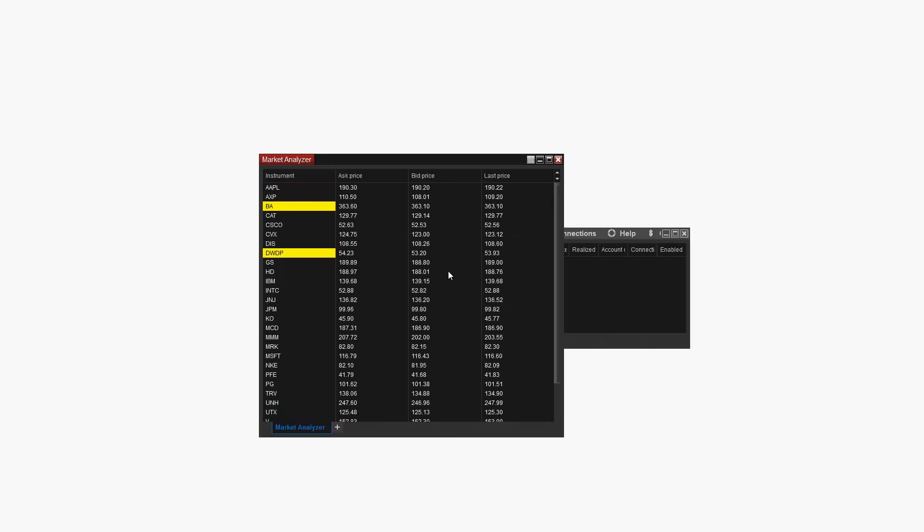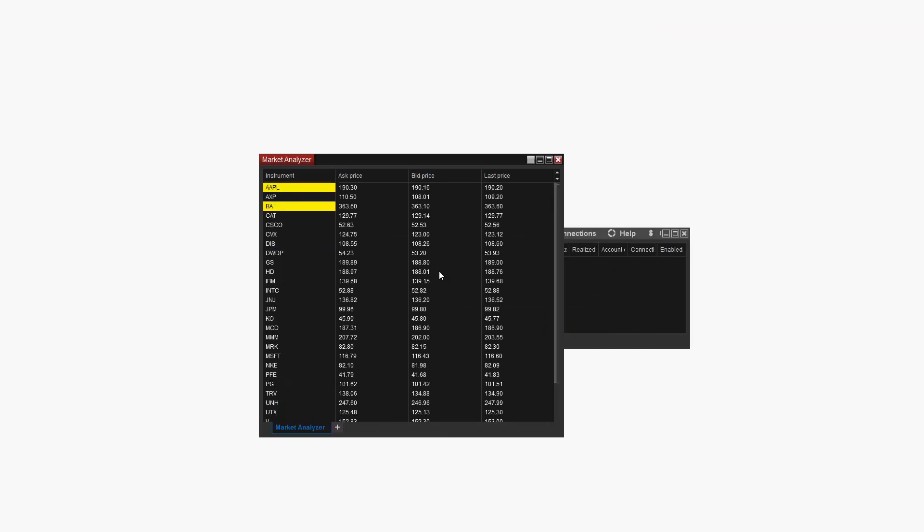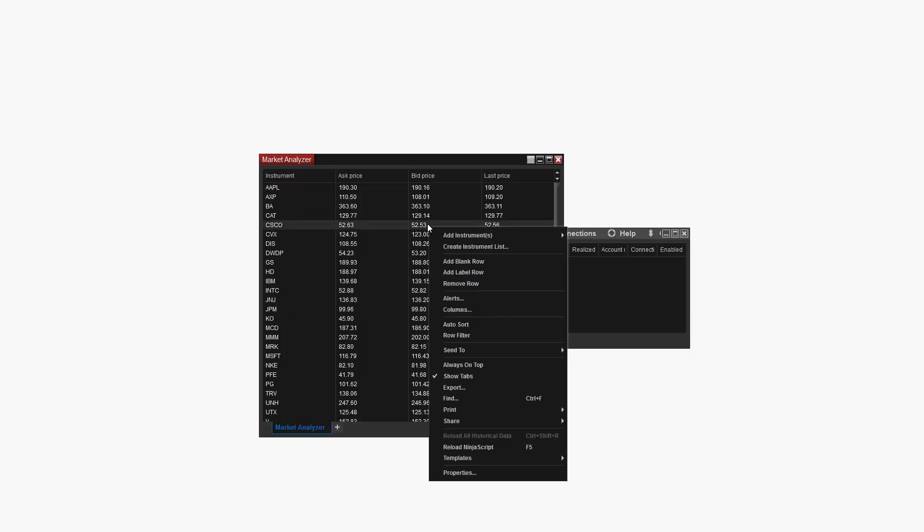In this example, I'm going to show color distribution using the Net Change column. I'll do this by right clicking on the Market Analyzer once more and then selecting Columns.